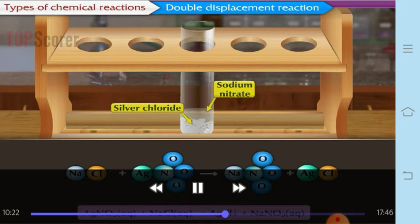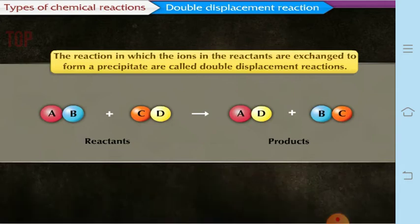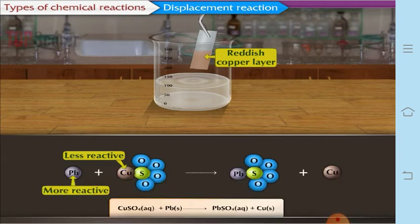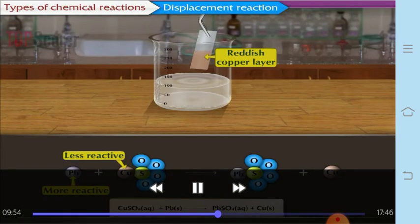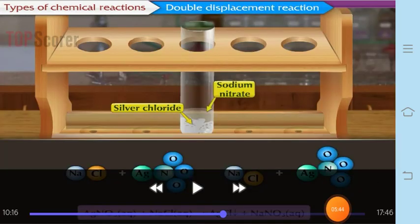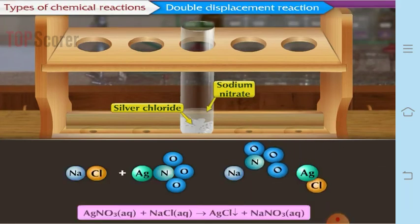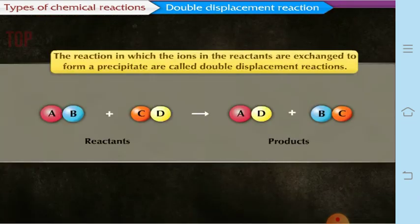In this reaction, you can see there is an exchange between two different ions — the chloride ions and the nitrate ions. When this exchange of ions takes place between two different compounds, it is called a double displacement reaction, and it forms the white precipitate of silver chloride.